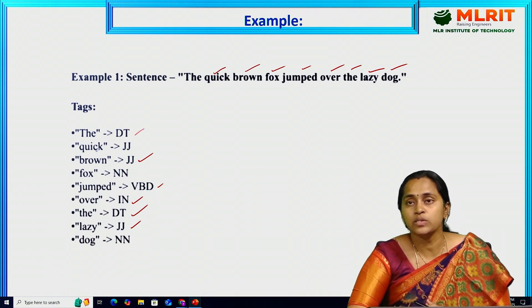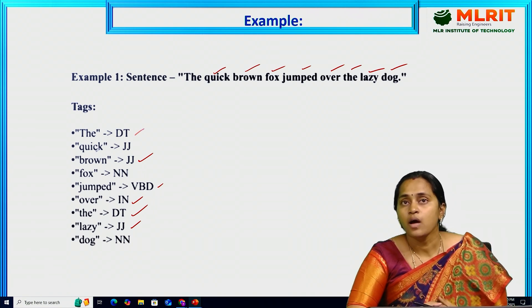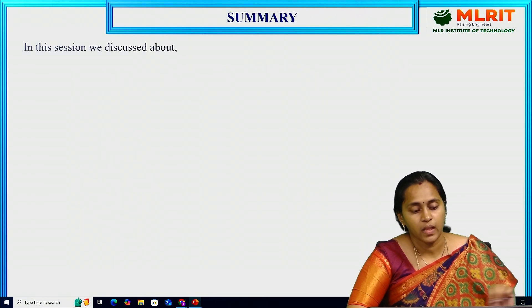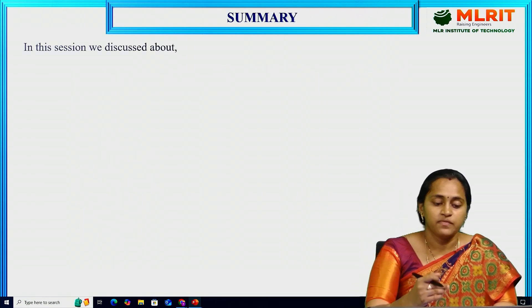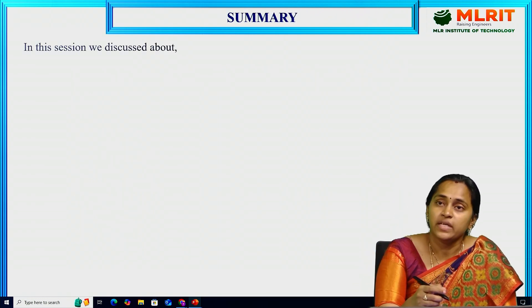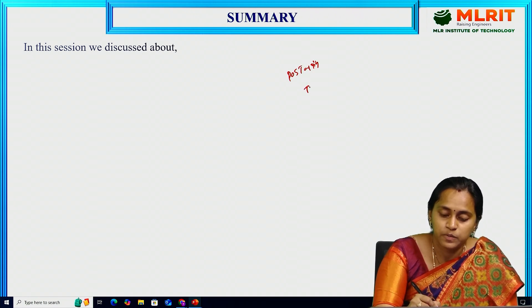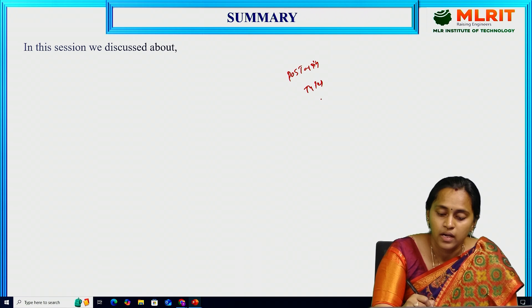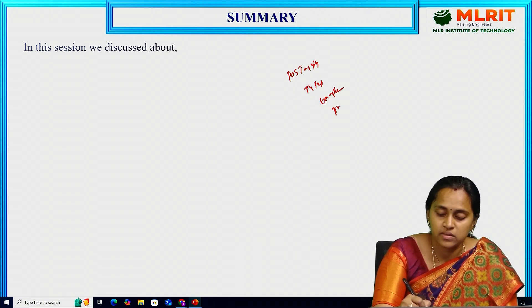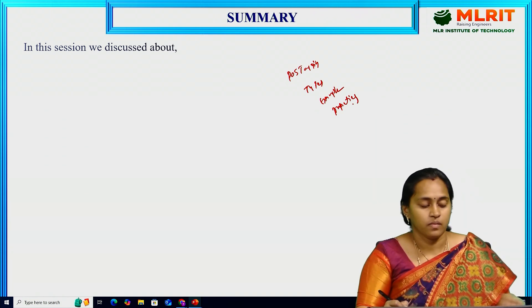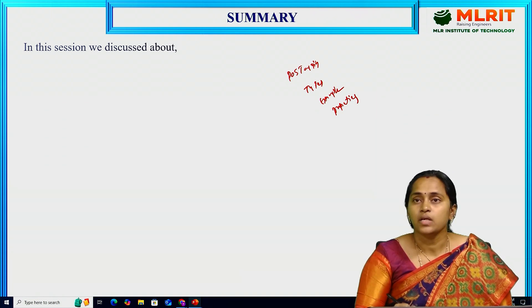This is a fine summary. We discussed POS tagging and the types of POS tagging, an example, and properties. Thank you.